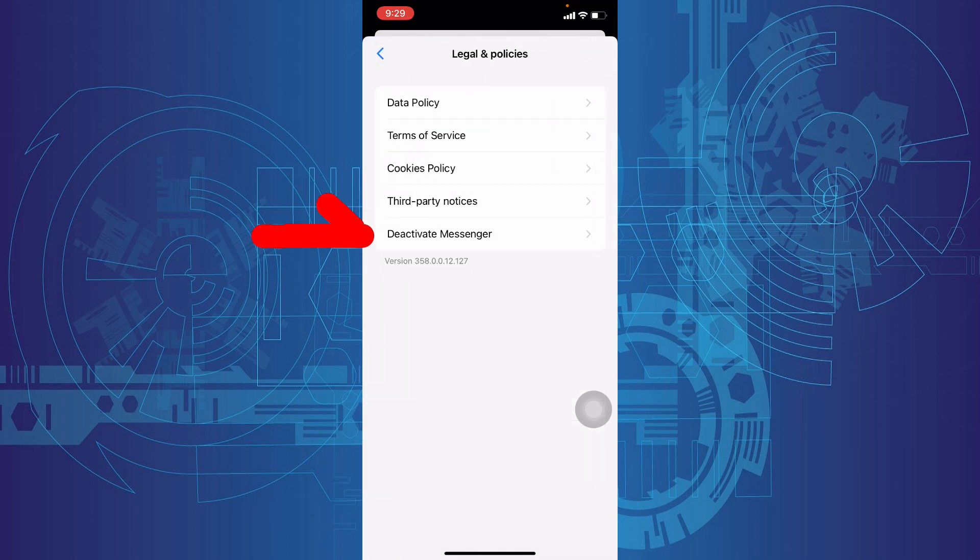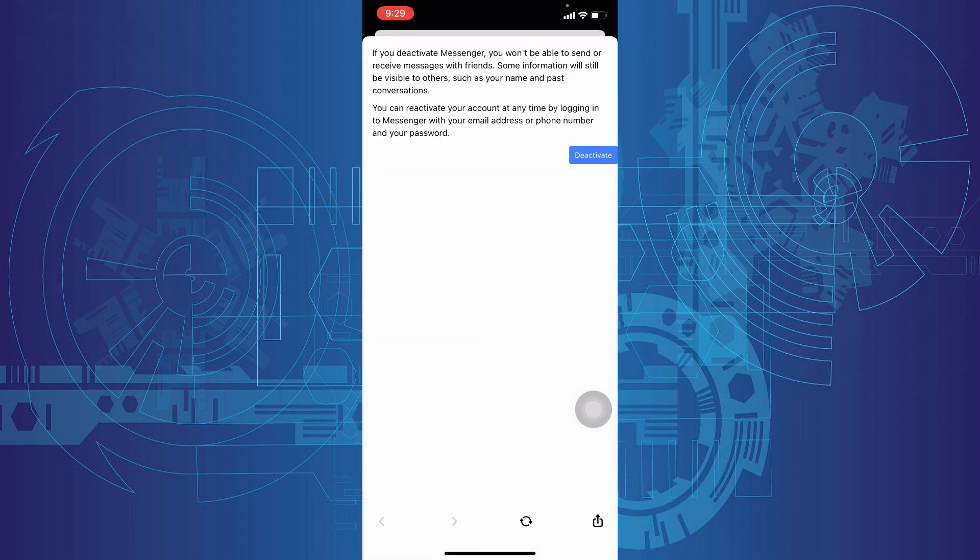Now you will see this option: Deactivate Messenger. Tap that and touch Deactivate.